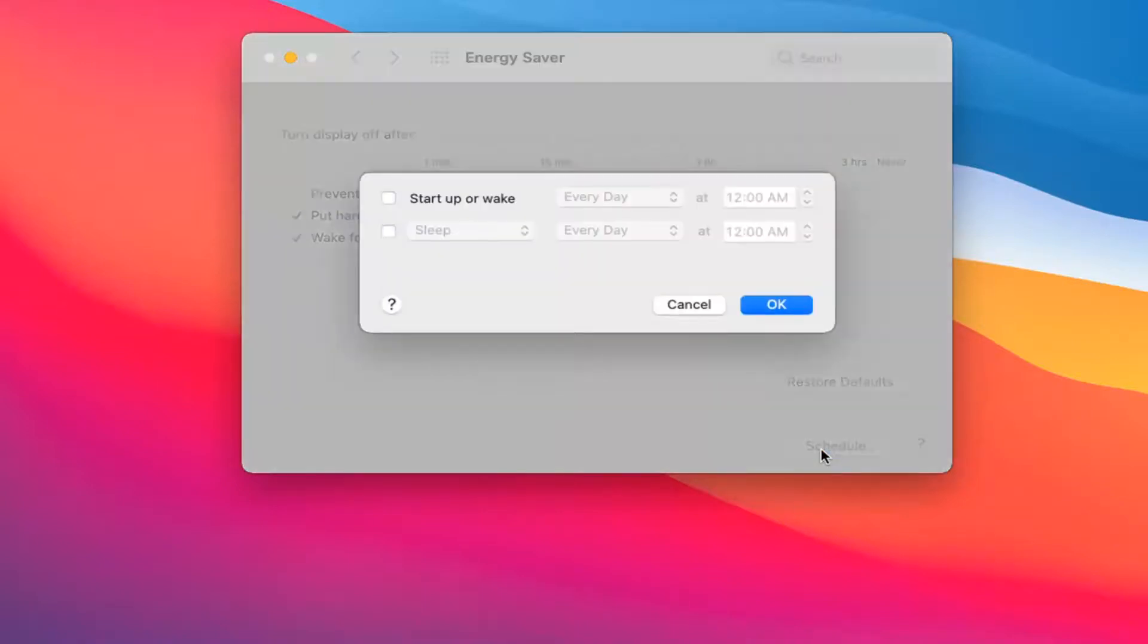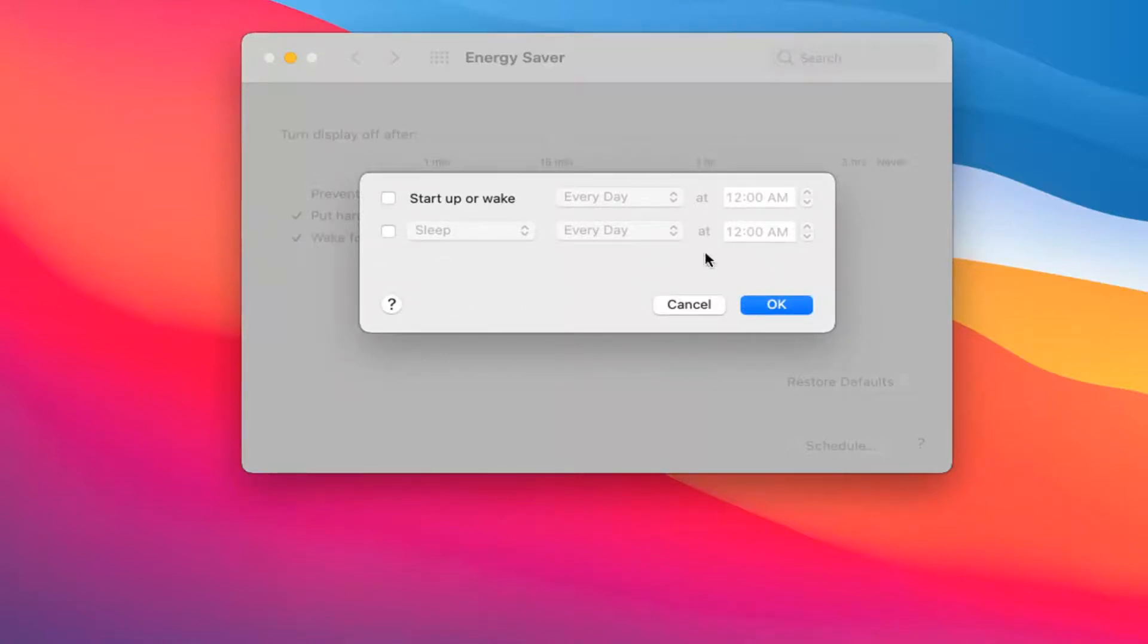If you select the Schedule button, you can also schedule your computer to start up or sleep after a certain period of time at a certain time.